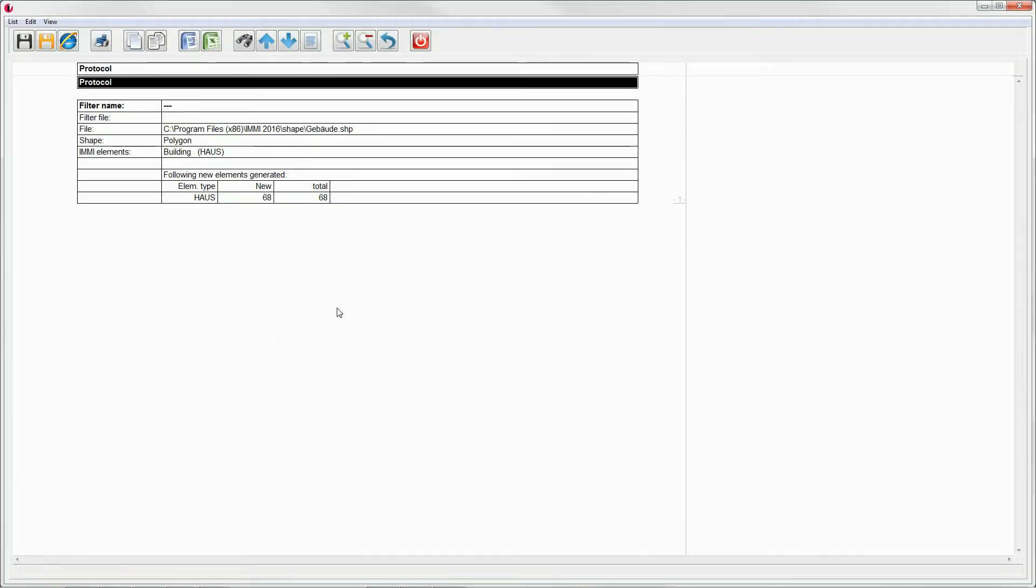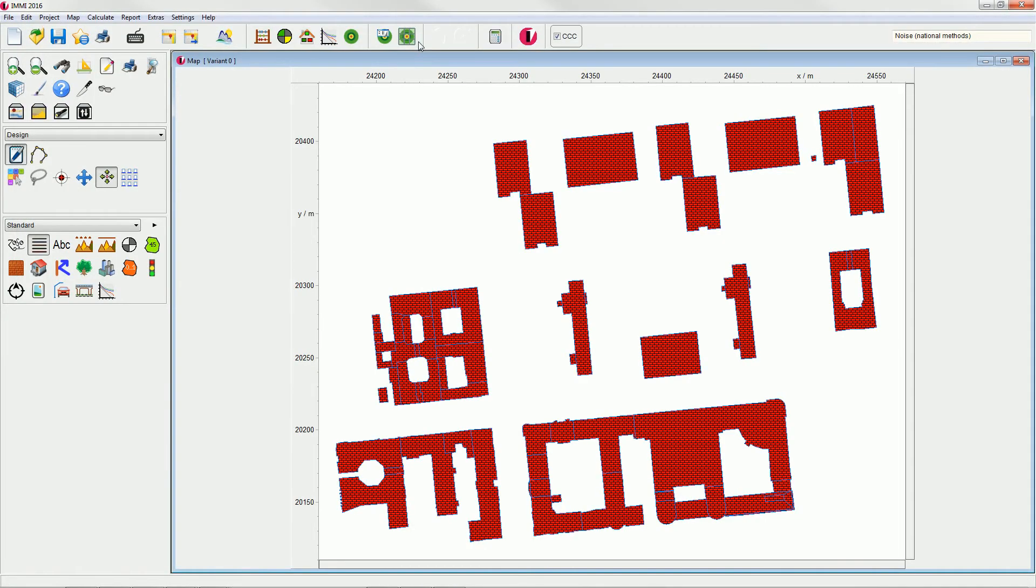The protocol will show the type and number of elements that have been imported. At this point, let's save the project.